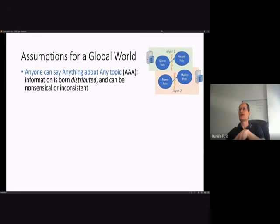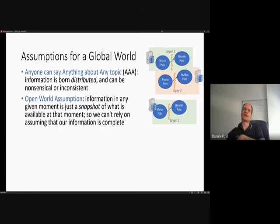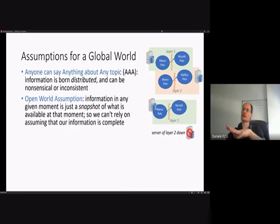The second assumption is the Open World Assumption: information at any given moment is just a snapshot of what is available at that moment, so we cannot assume our information is ever complete. If we have one ontology telling us about Marco Polo's father but another server is down, we have no contradiction — we just have a single source of data. In a web of interconnected data, you can't be assured at any moment that you have all available information, because new information can appear or disappear at any time.